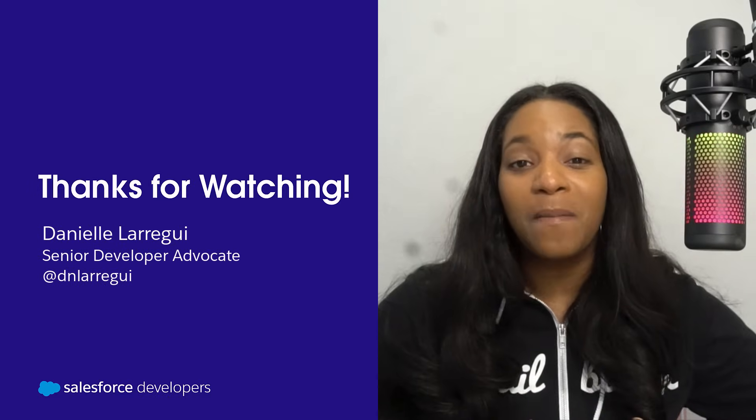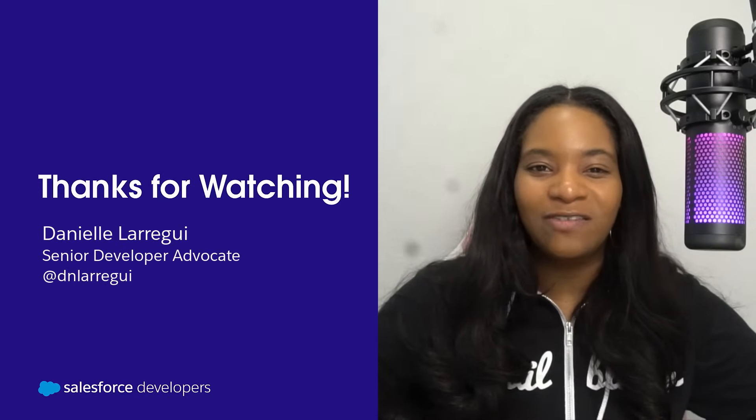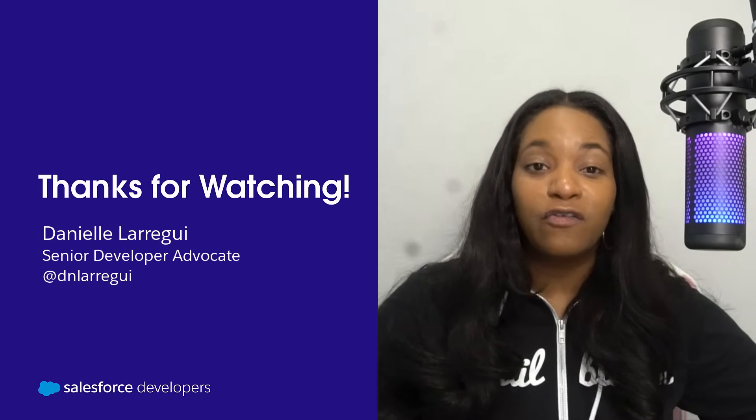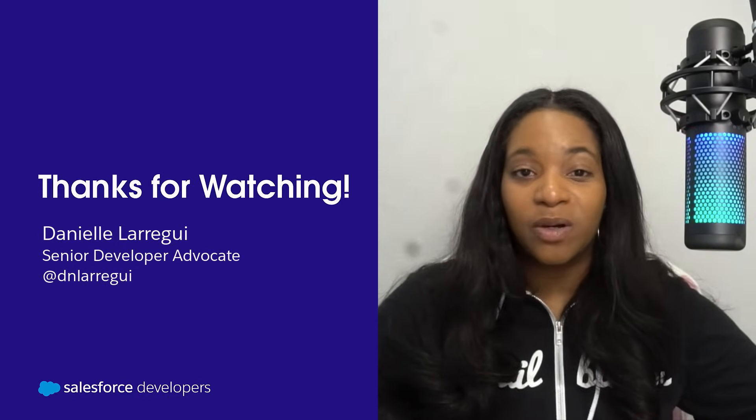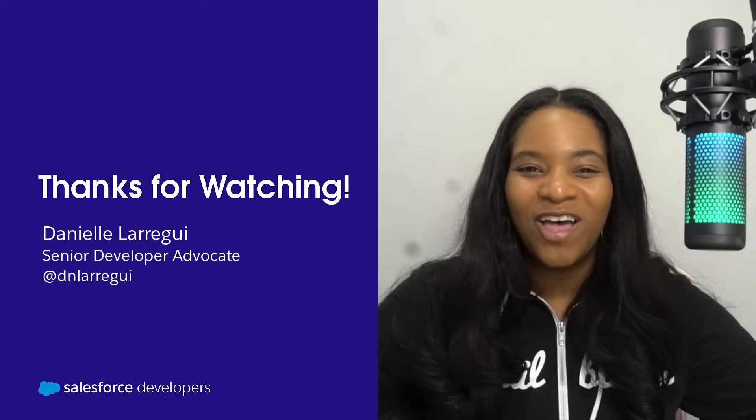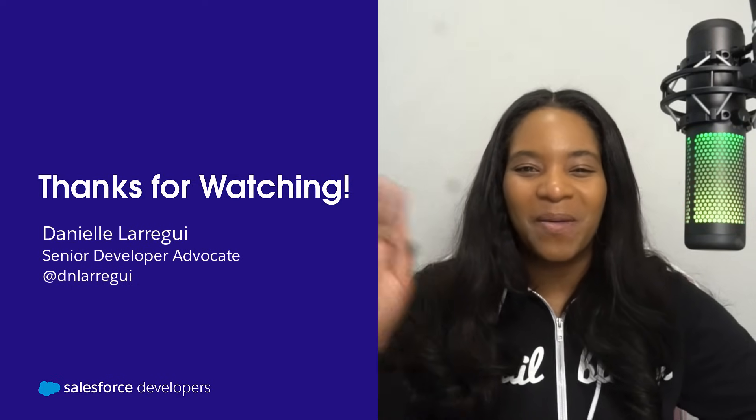Thank you so much for tuning into this video, Salesforce developers. Don't forget to like this video and subscribe to our YouTube channel. I'll see you in the next video. Bye!